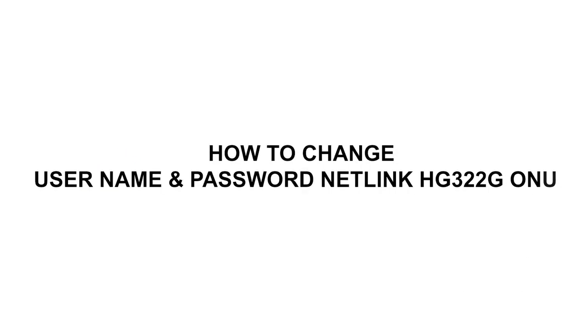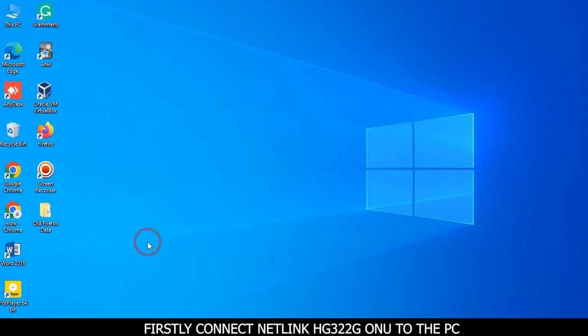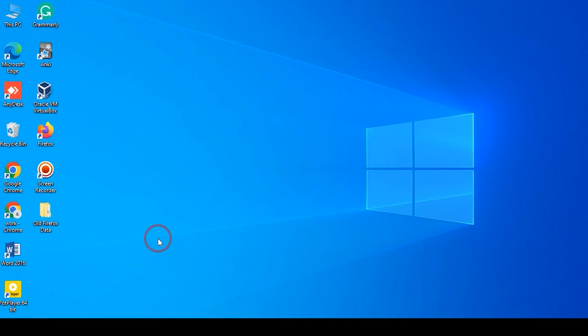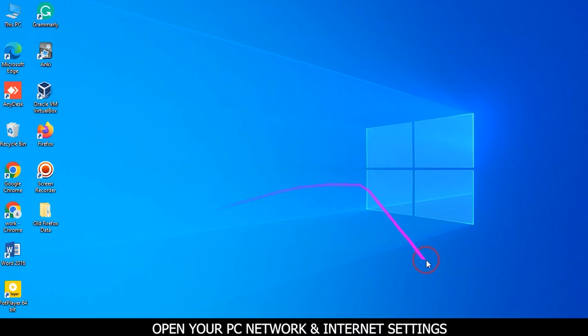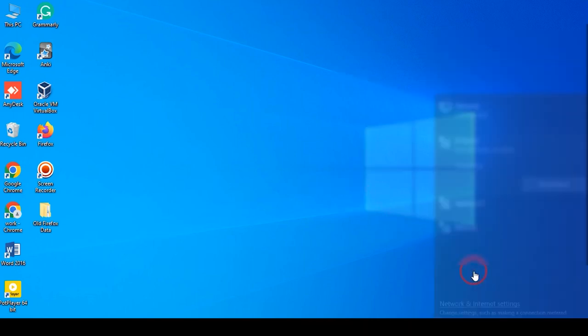Change username and password in Netlink HG32G ONU. Firstly, connect Netlink HG32G ONU to the PC. Open your PC network and internet settings.